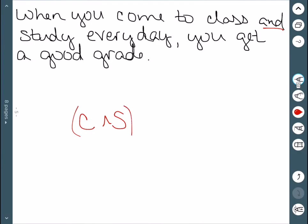If you come to class and study every day then you get a good grade is another way of saying this. So this is an IF then.